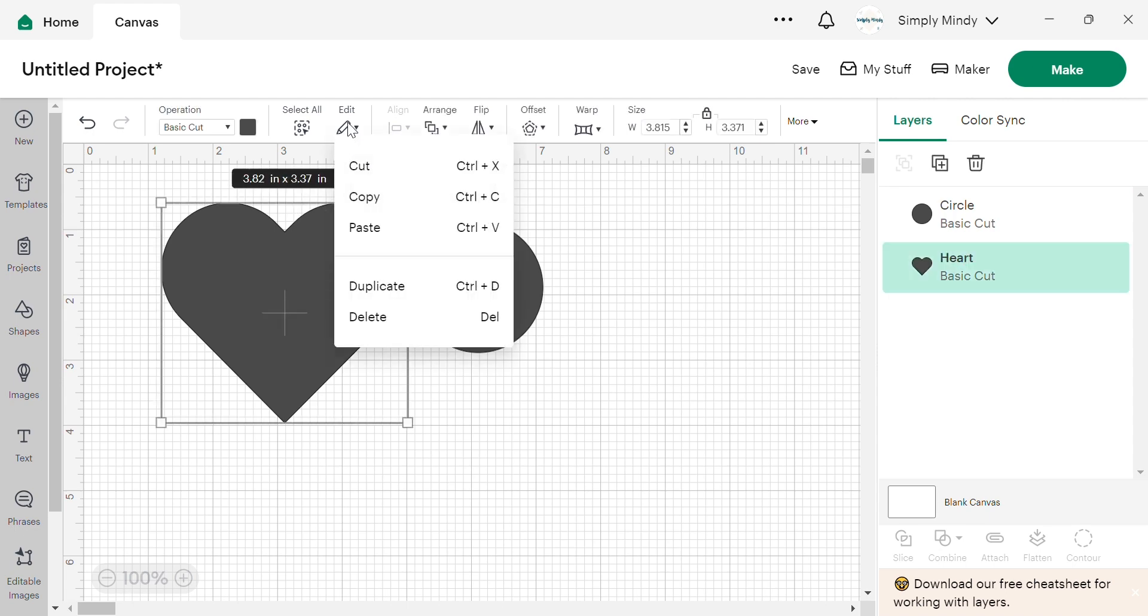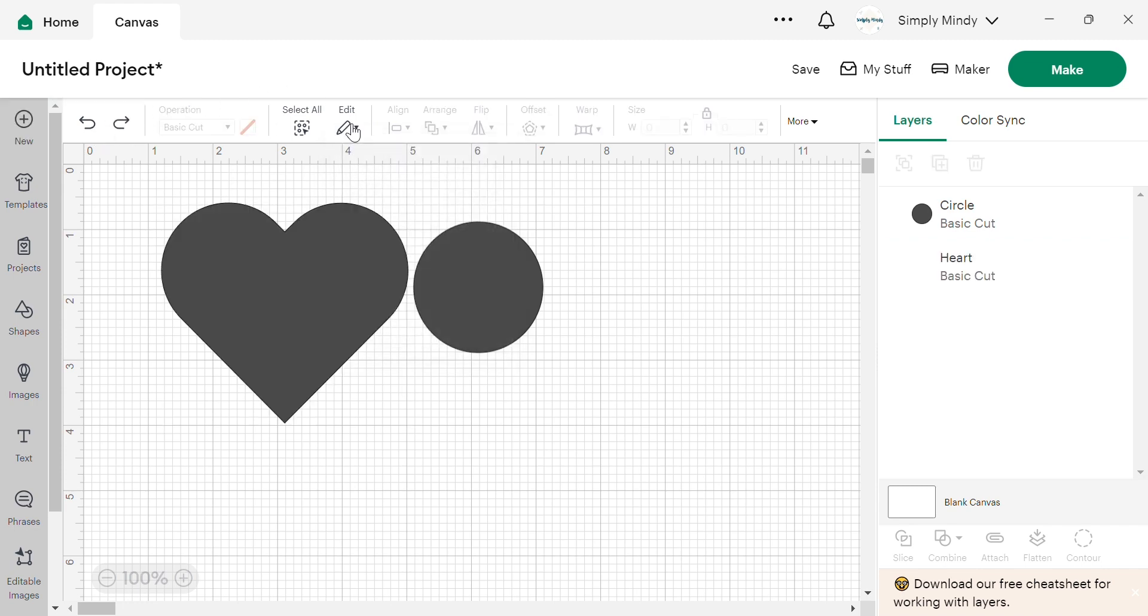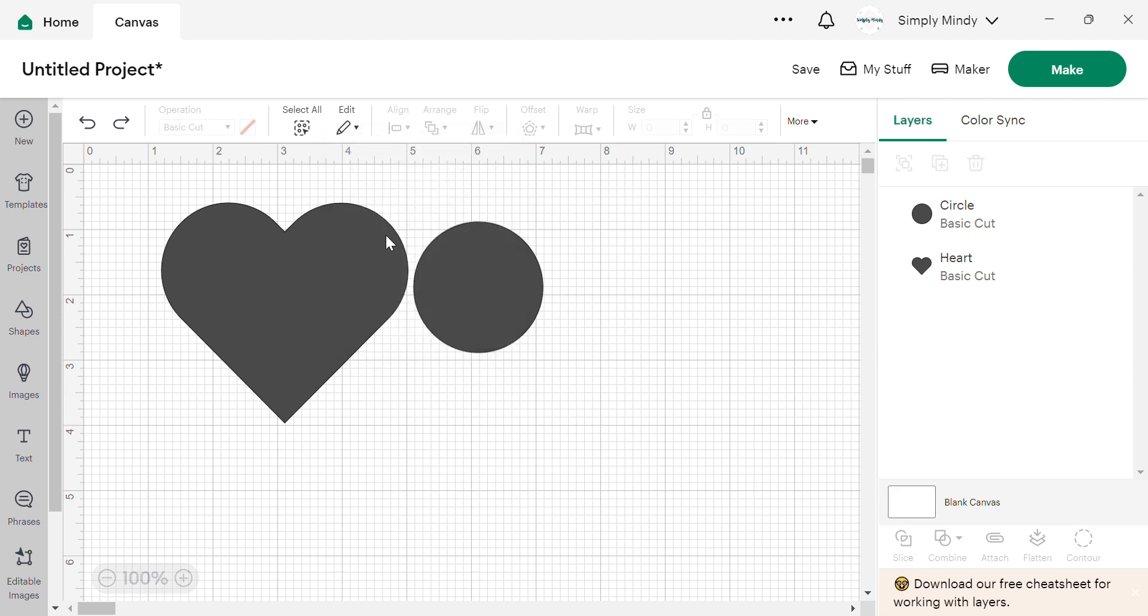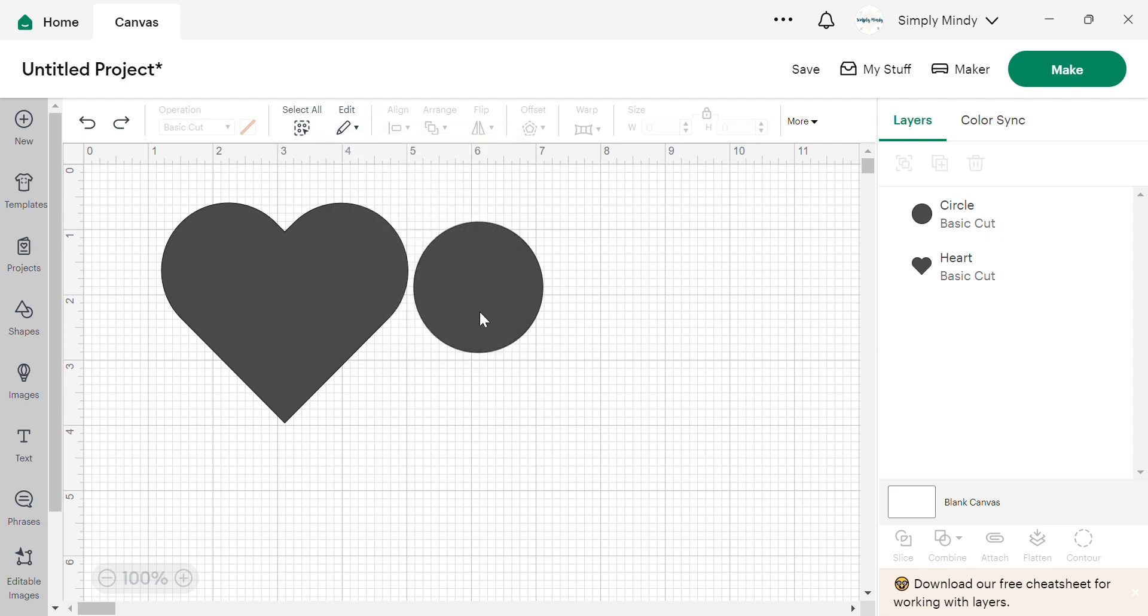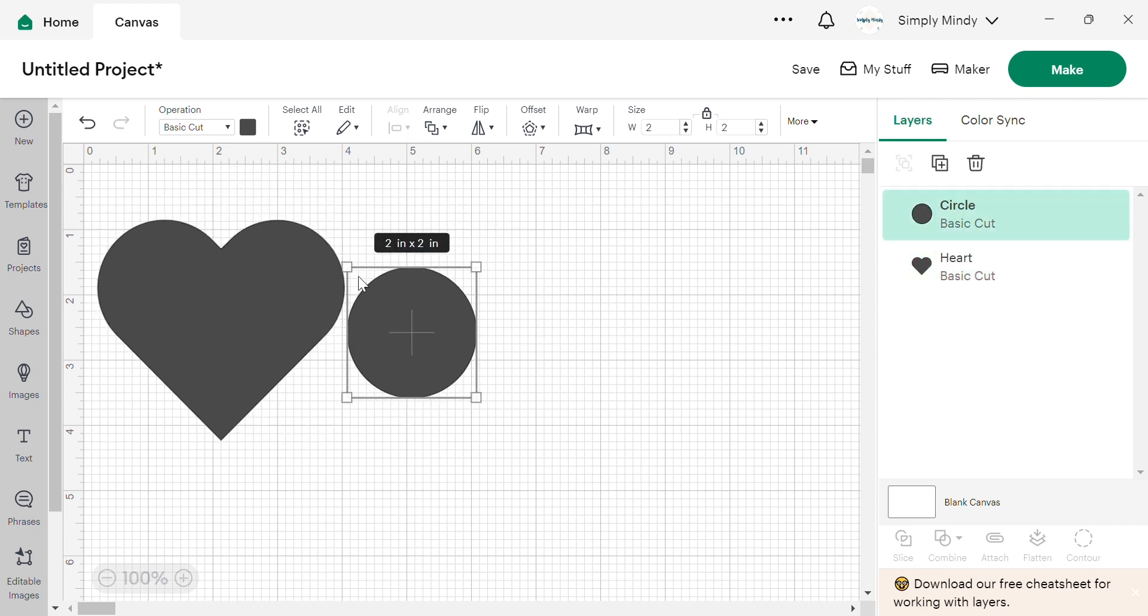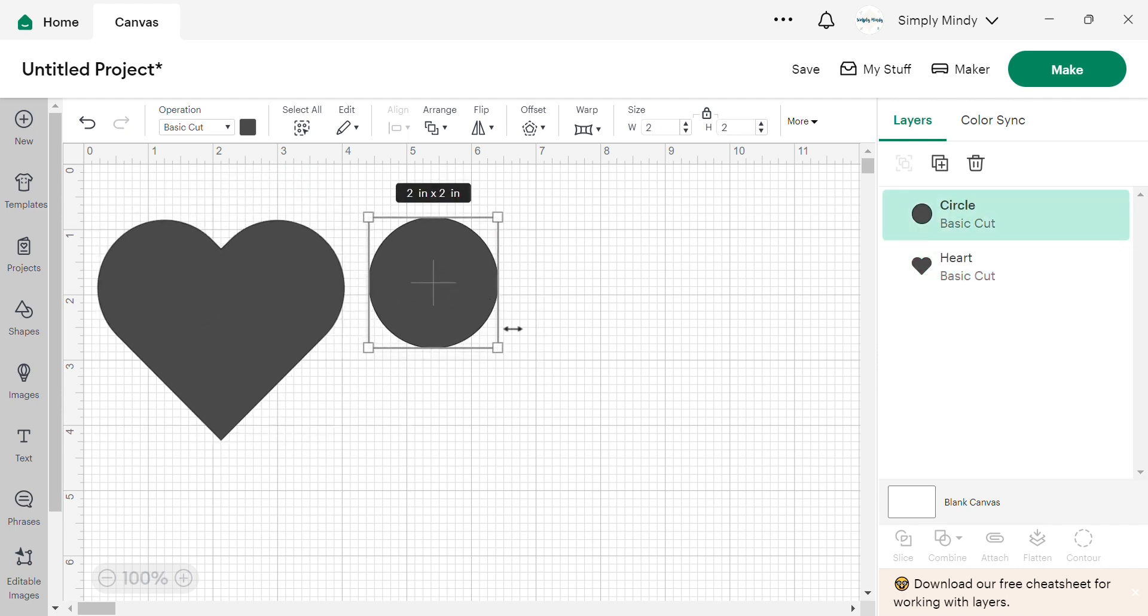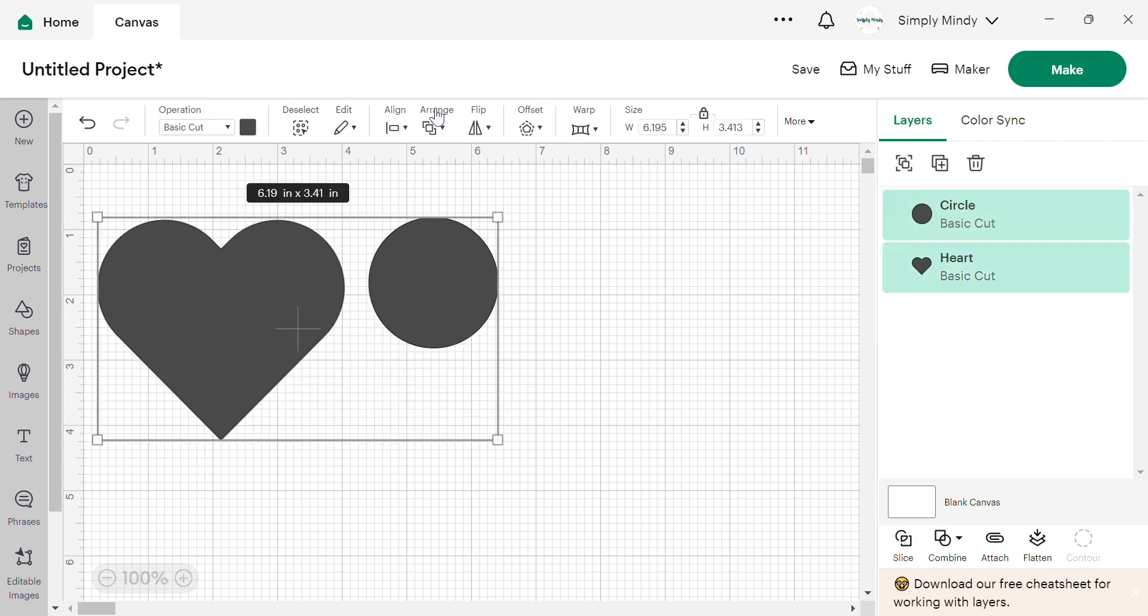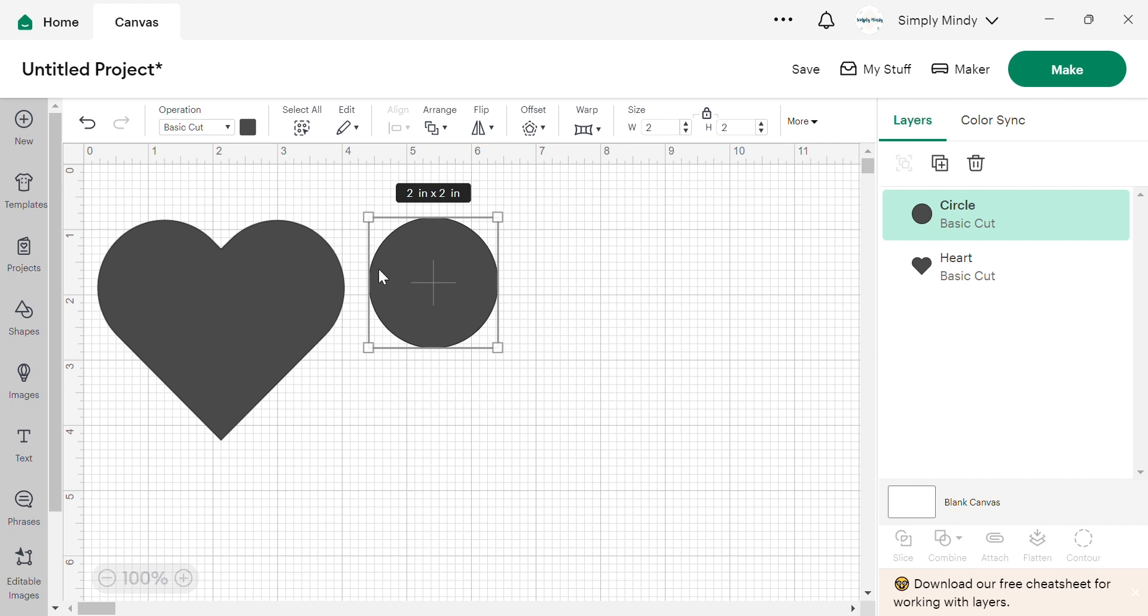Next we have edit, which is pretty self-explanatory. You can cut to remove something, and copy paste, duplicate, things like that. I'm going to go through each of the align functions just so you can see how it works. And that's why I brought the second shape up there. So I'm going to just select. You do have to select more than one shape or image in order to use the align function.